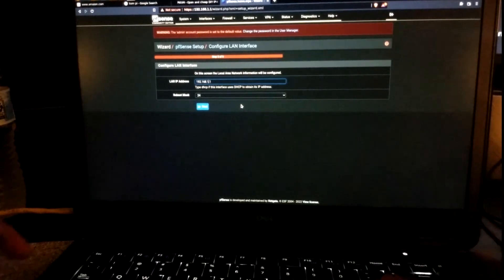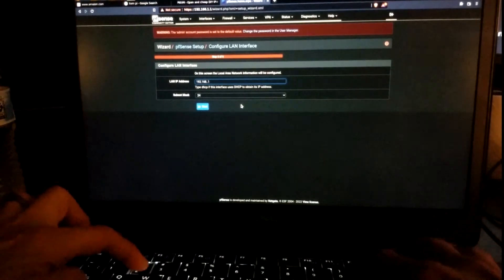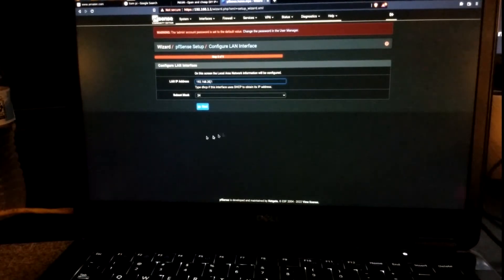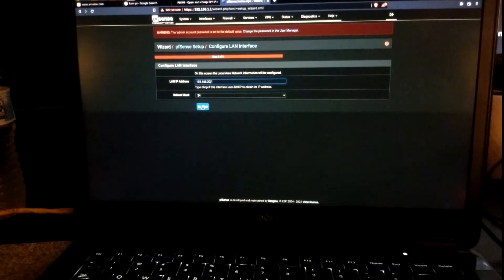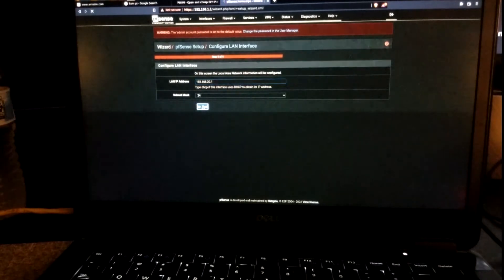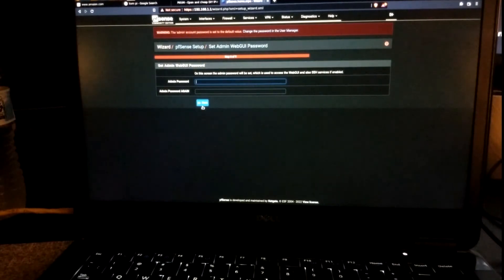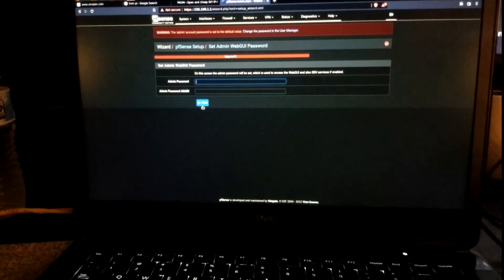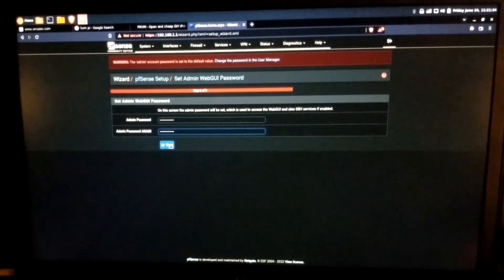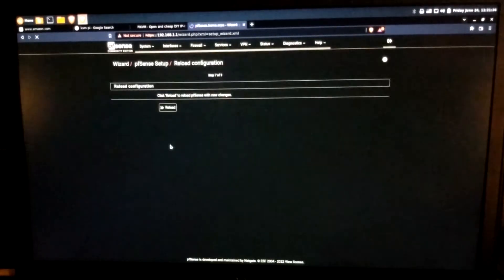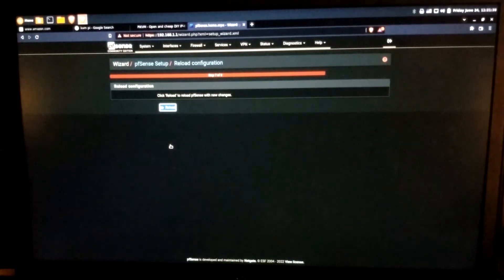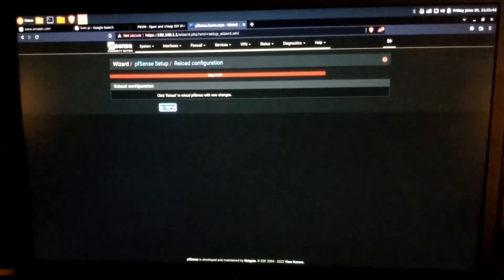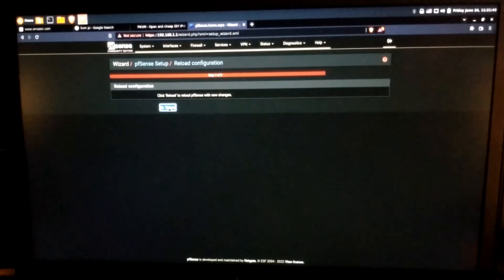I'm going to run through the setup wizard. Internal network addressing and admin password. Alright, that's filled up. Let's continue. And we're done. So let's do a reload.